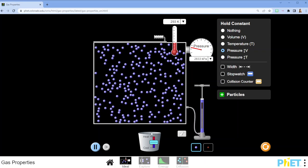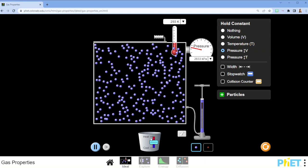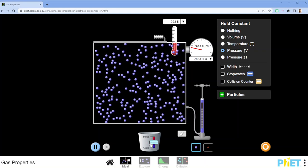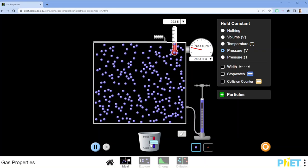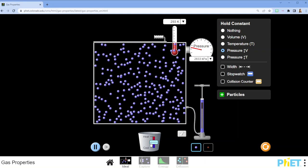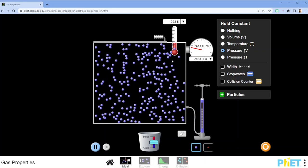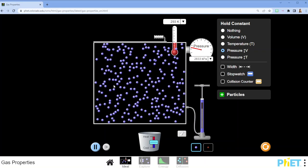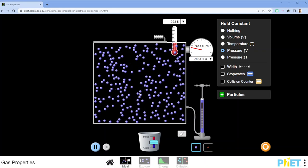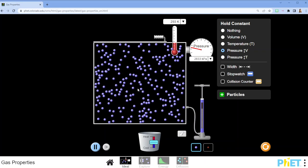So if I add heat or transfer heat out of the system, not only does the temperature change but the volume also changes.